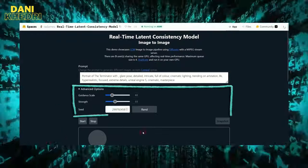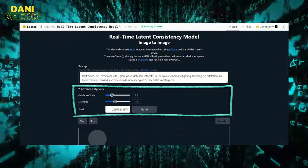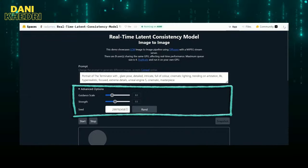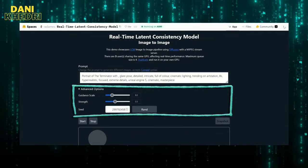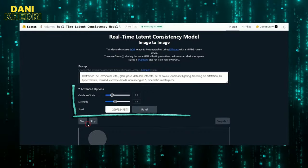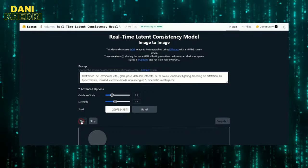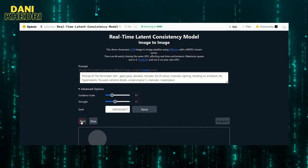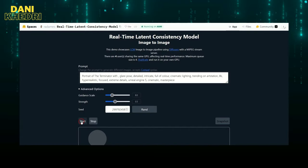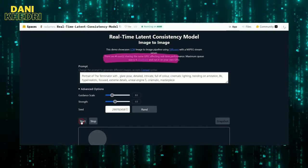In advanced options, I can set the guidance scale, strength, or set a seed, but I'll go with the default prompt and settings.